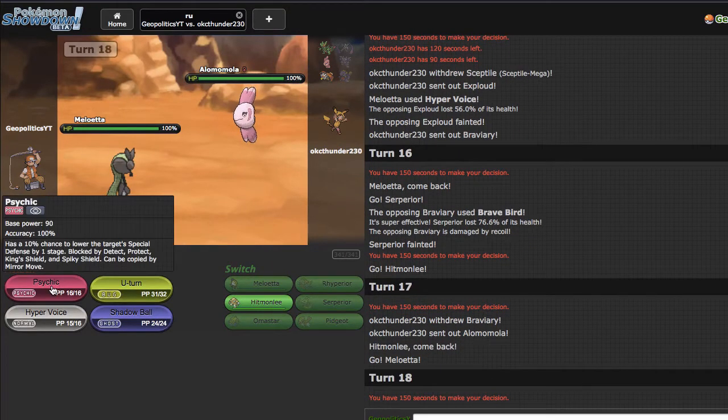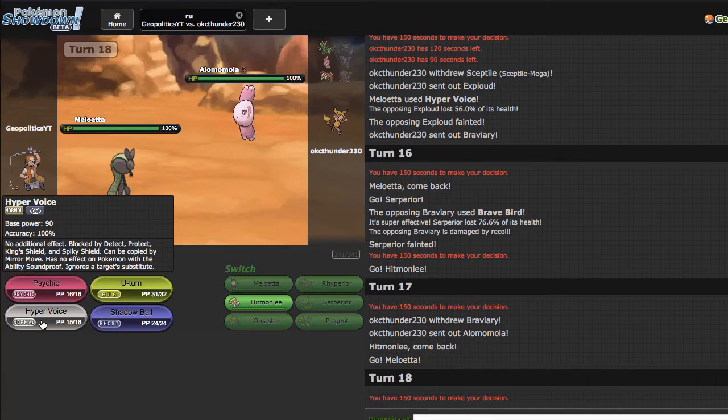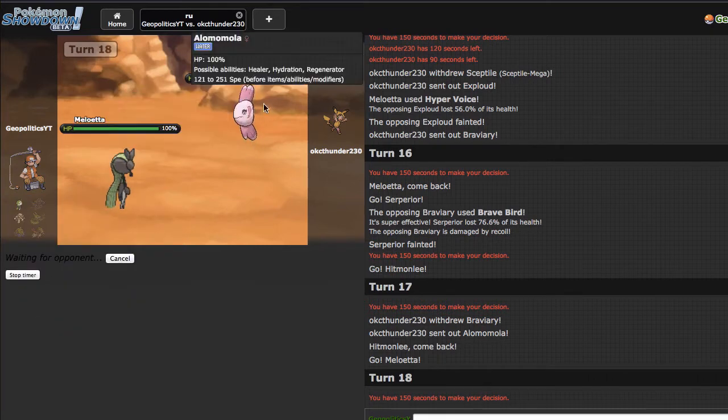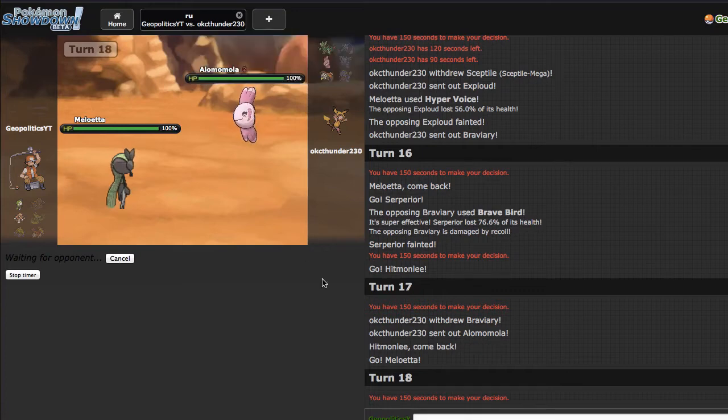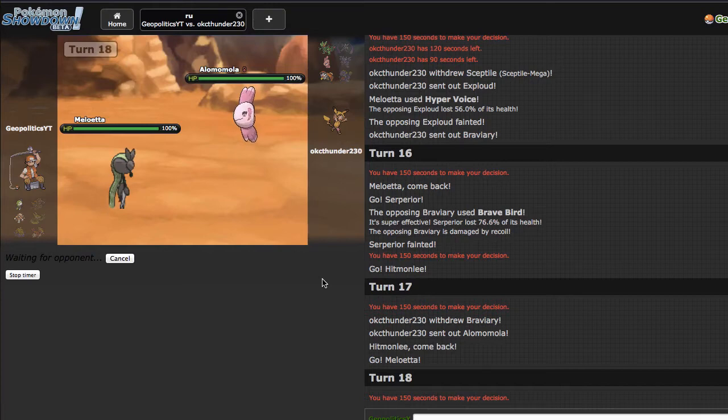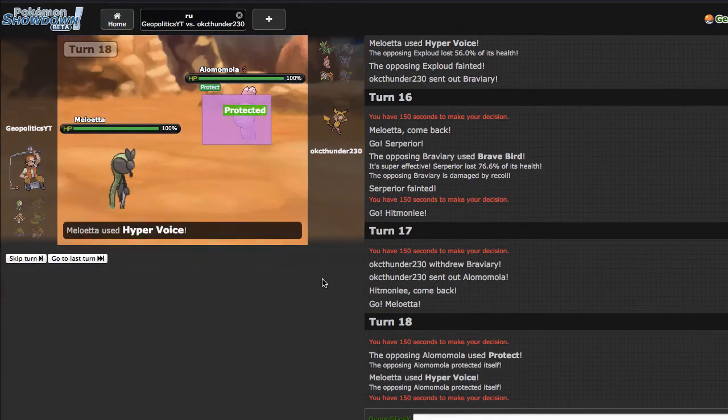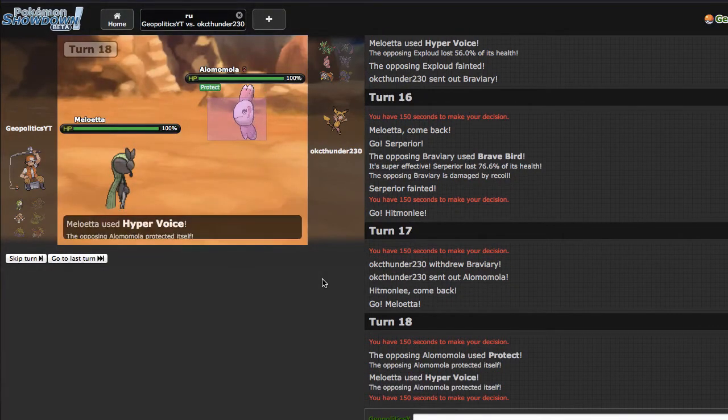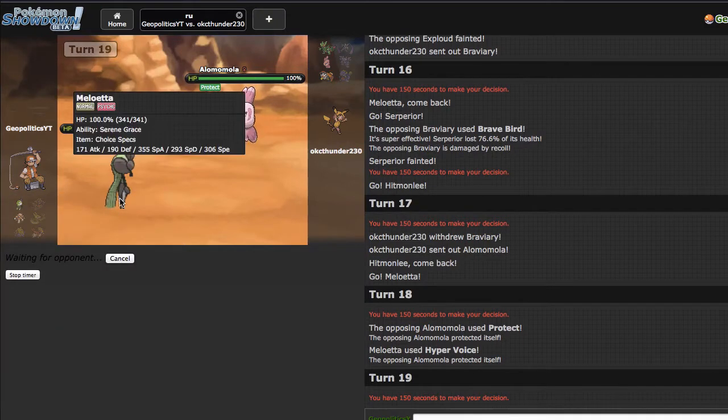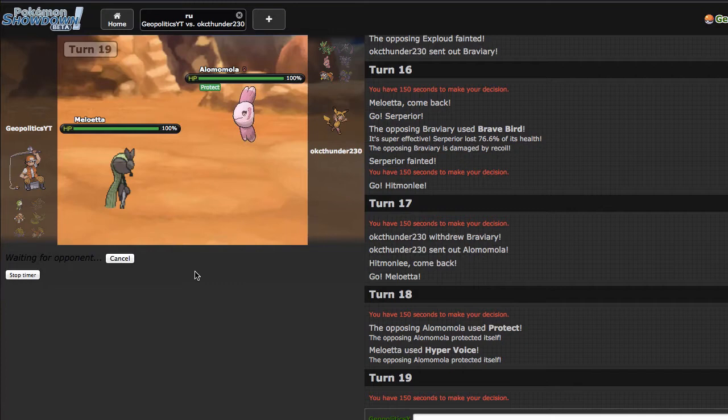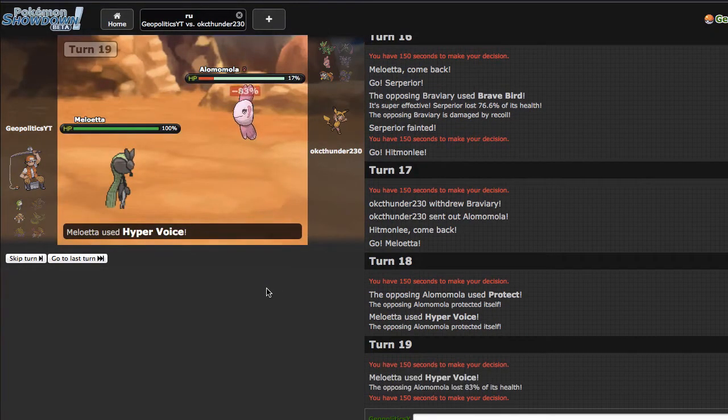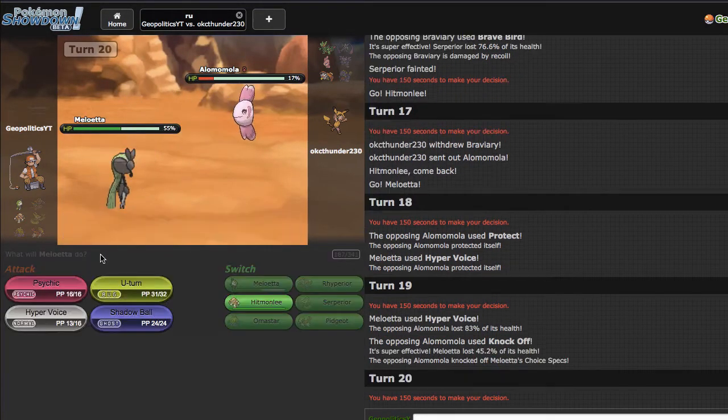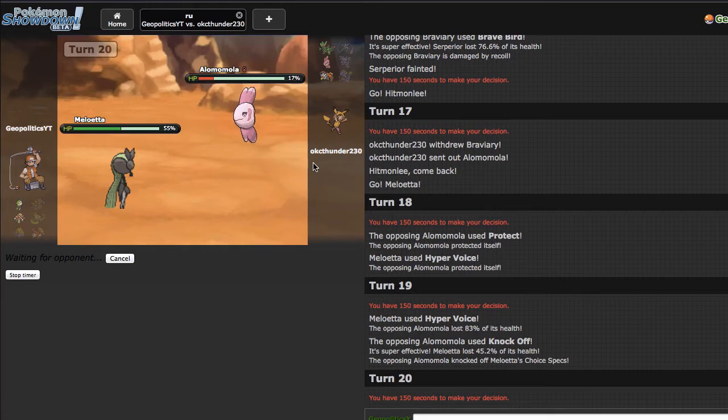So this is a very good matchup for me, I can just click Hyper Voice right here and hopefully one-shot him, although I'll probably do like 70-ish percent. But once I get rid of Almamola, I think Hitmonlee has the chance to win. He ends up going for the Protect, okay. What, what did that actually do for you? The hint is nothing. If I was like sub calm mind, you just straight up lost, I set up a sub and just fired off. Wow, that didn't even kill, that was disappointing.